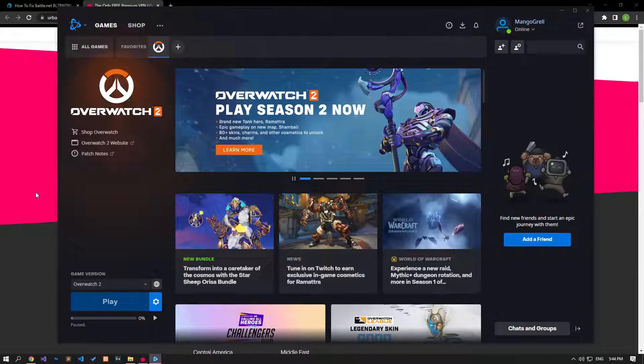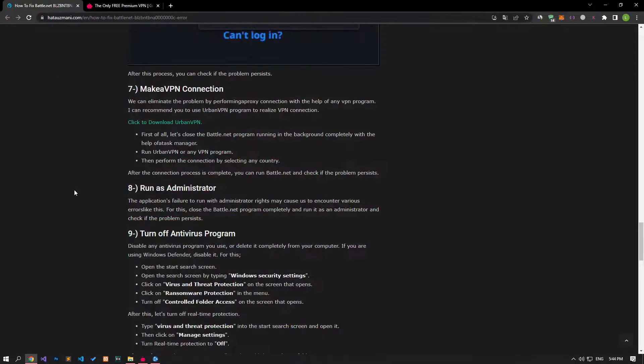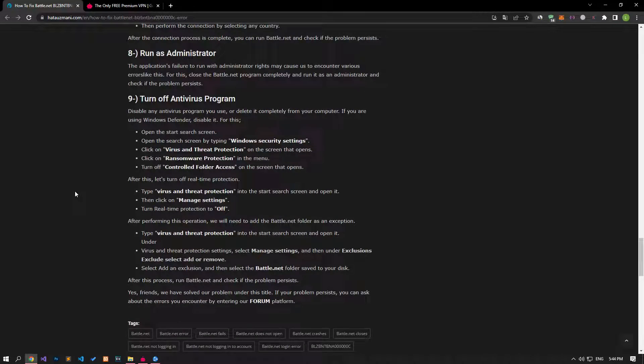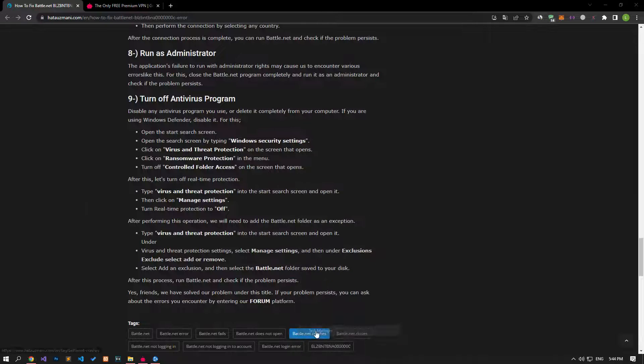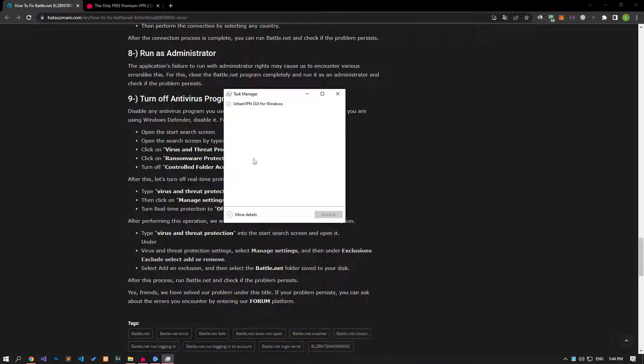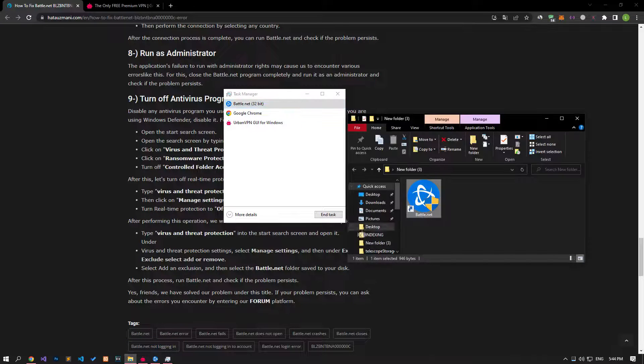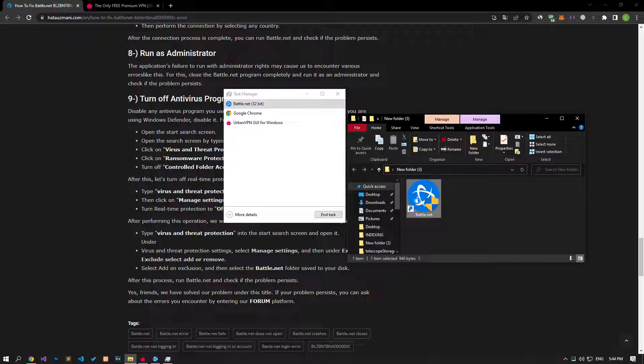Failure of the application to run with administrator rights may cause us to encounter various errors like this. Close the Battle.net program completely and run it as an administrator and check if the problem persists.